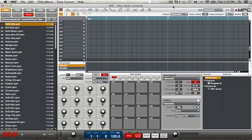Yo, what up everybody, it's your boy D. In this tutorial I'm going to show you how to resample. Basically what that's going to do is free up some of your CPU power so it won't go all up in the red — all the way green — and start your computer bugging out.